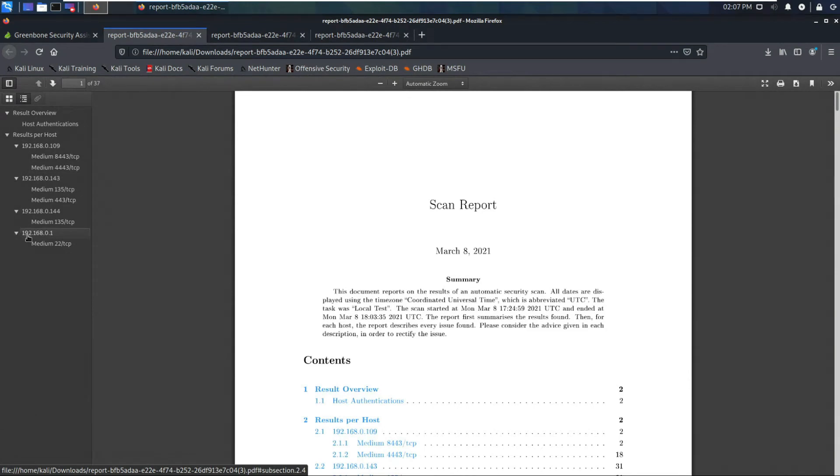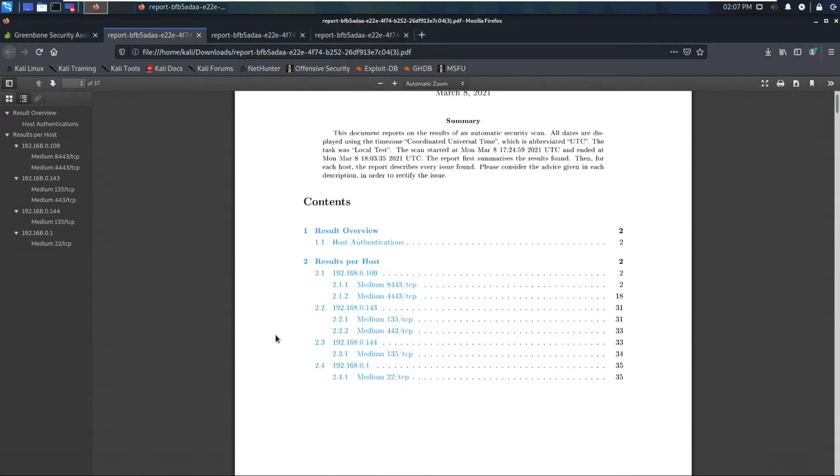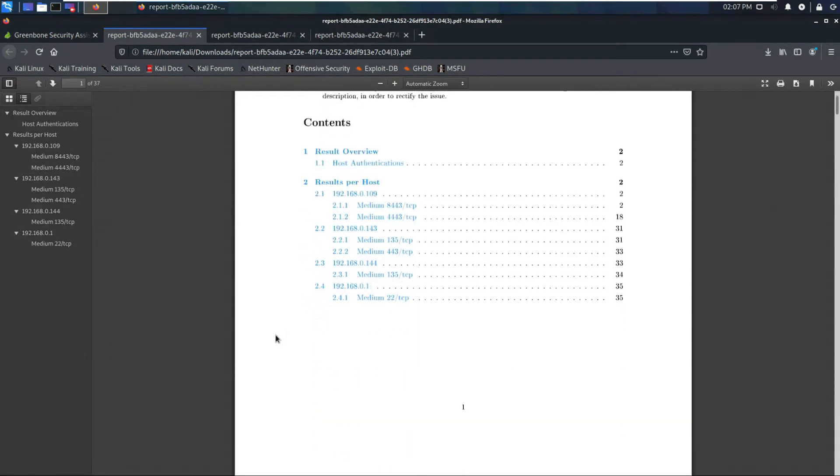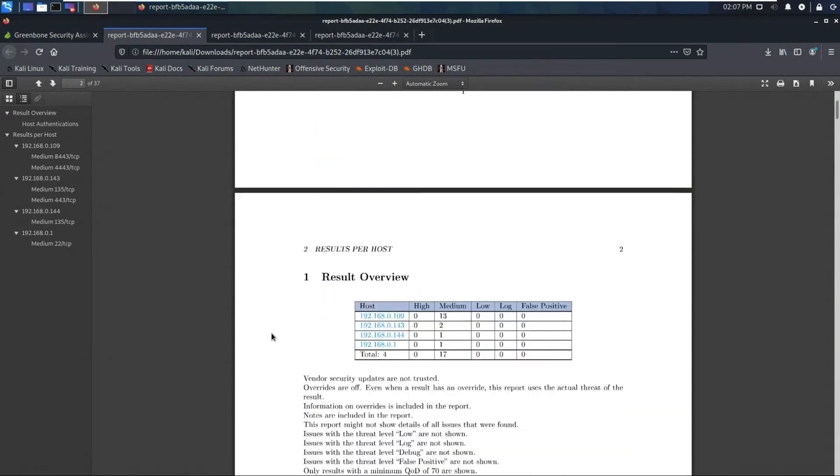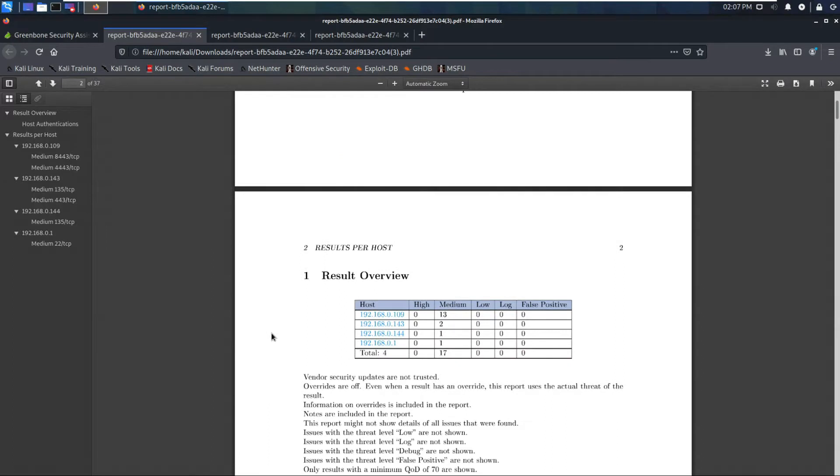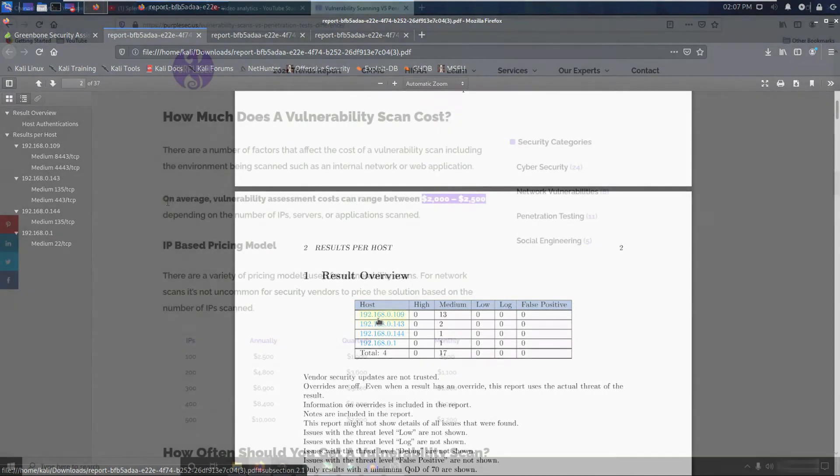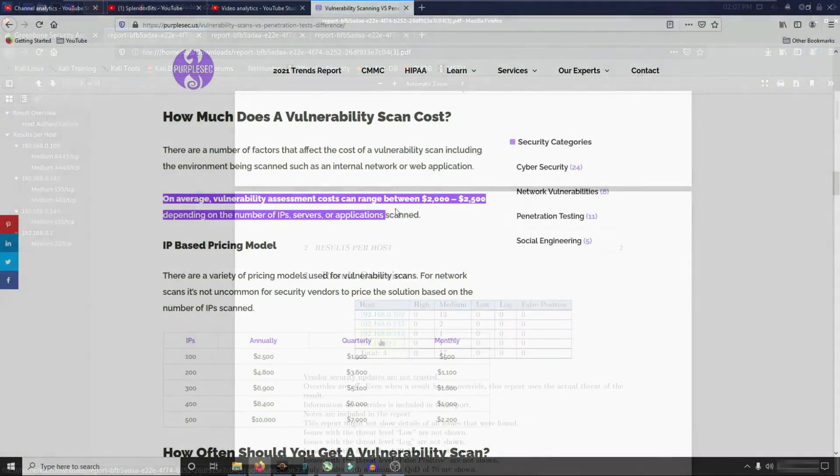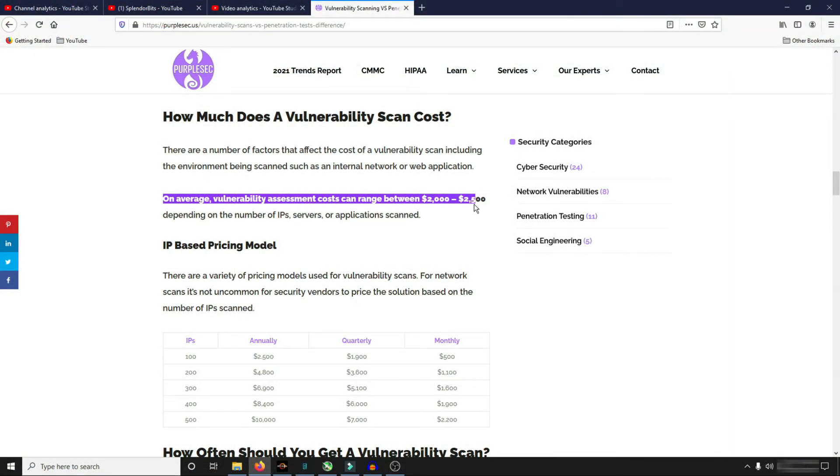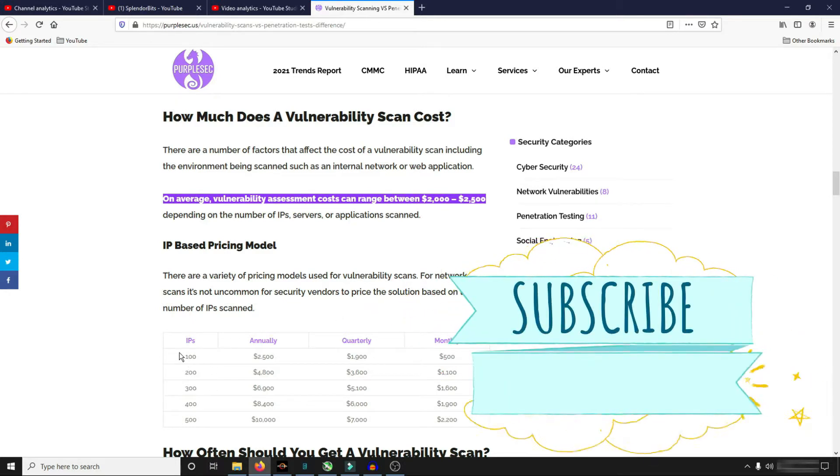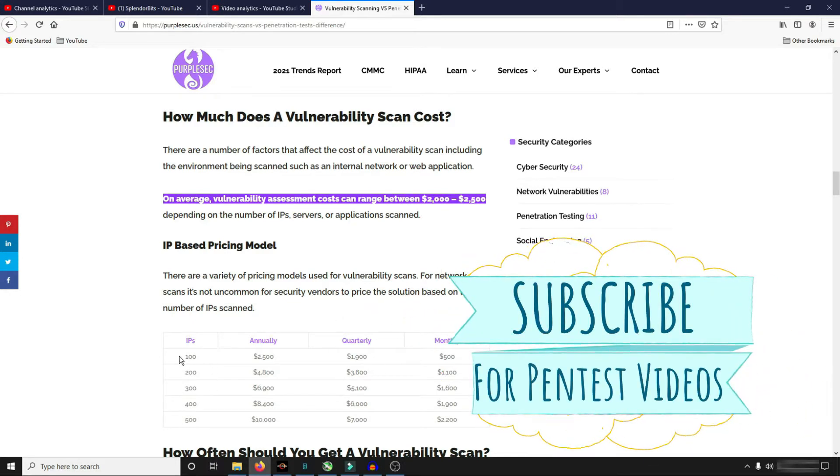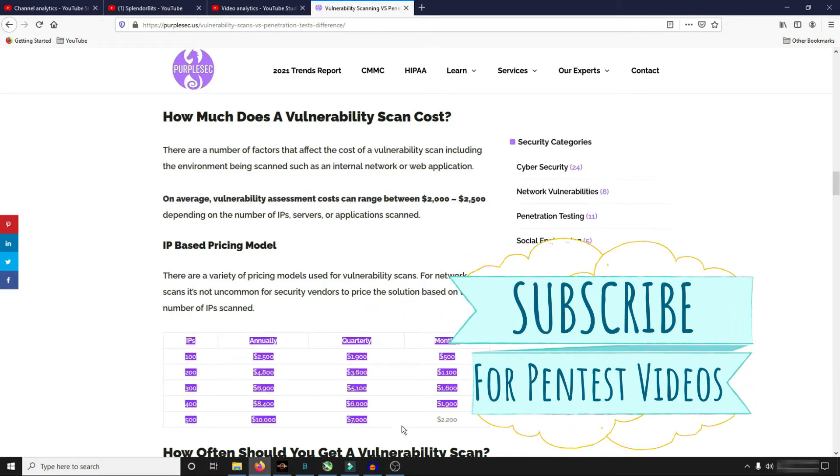This could make you some money as a service to businesses. You could offer vulnerability assessments. This will help you generate a nice clean report that can be a deliverable. Most companies in the United States are willing to pay $2,000 for a vulnerability assessment.